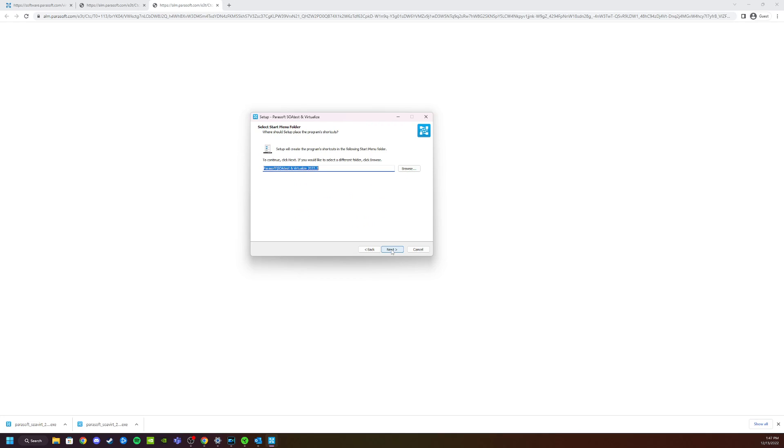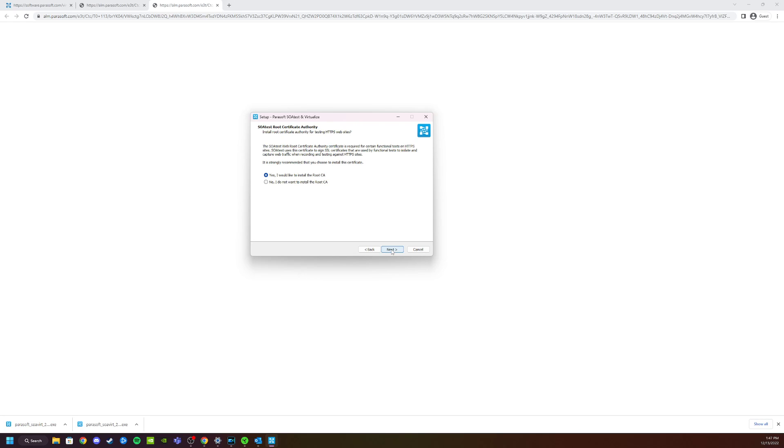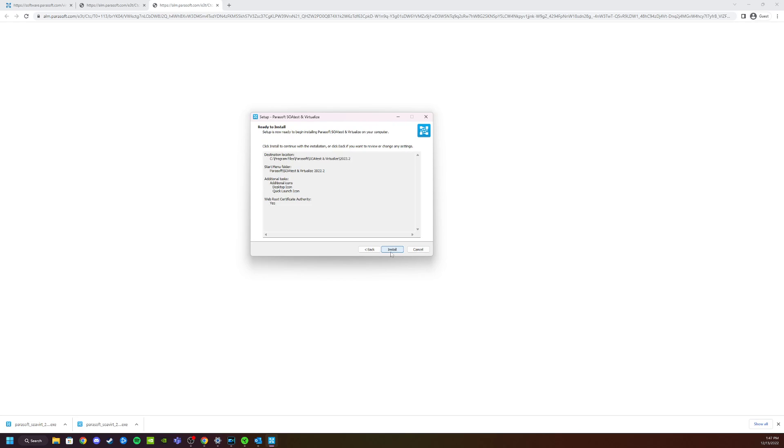Choose if you want to use a start menu folder, and yes, you would like to install the root certificate authority. If you'd like a desktop icon and a quick launch icon, click Next and click Install.